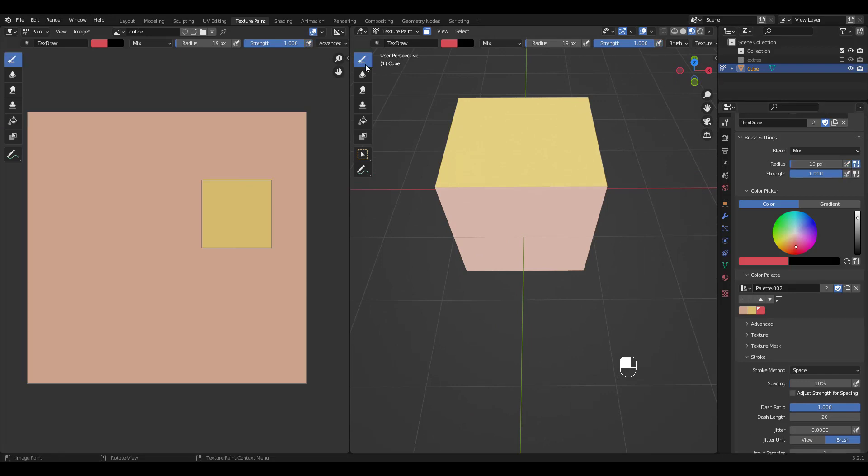Same goes for the brush tool as well. You cannot paint anywhere except the selected face.